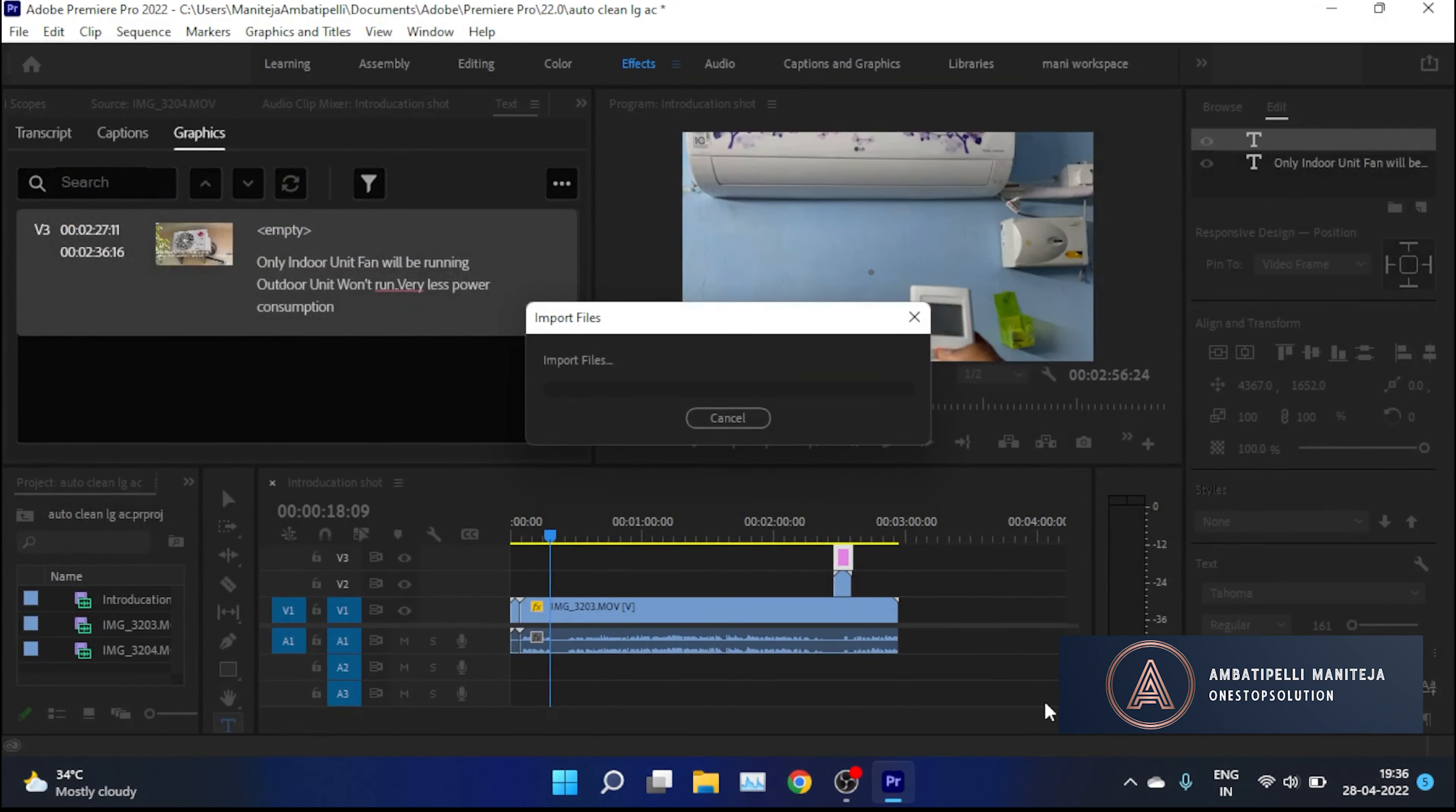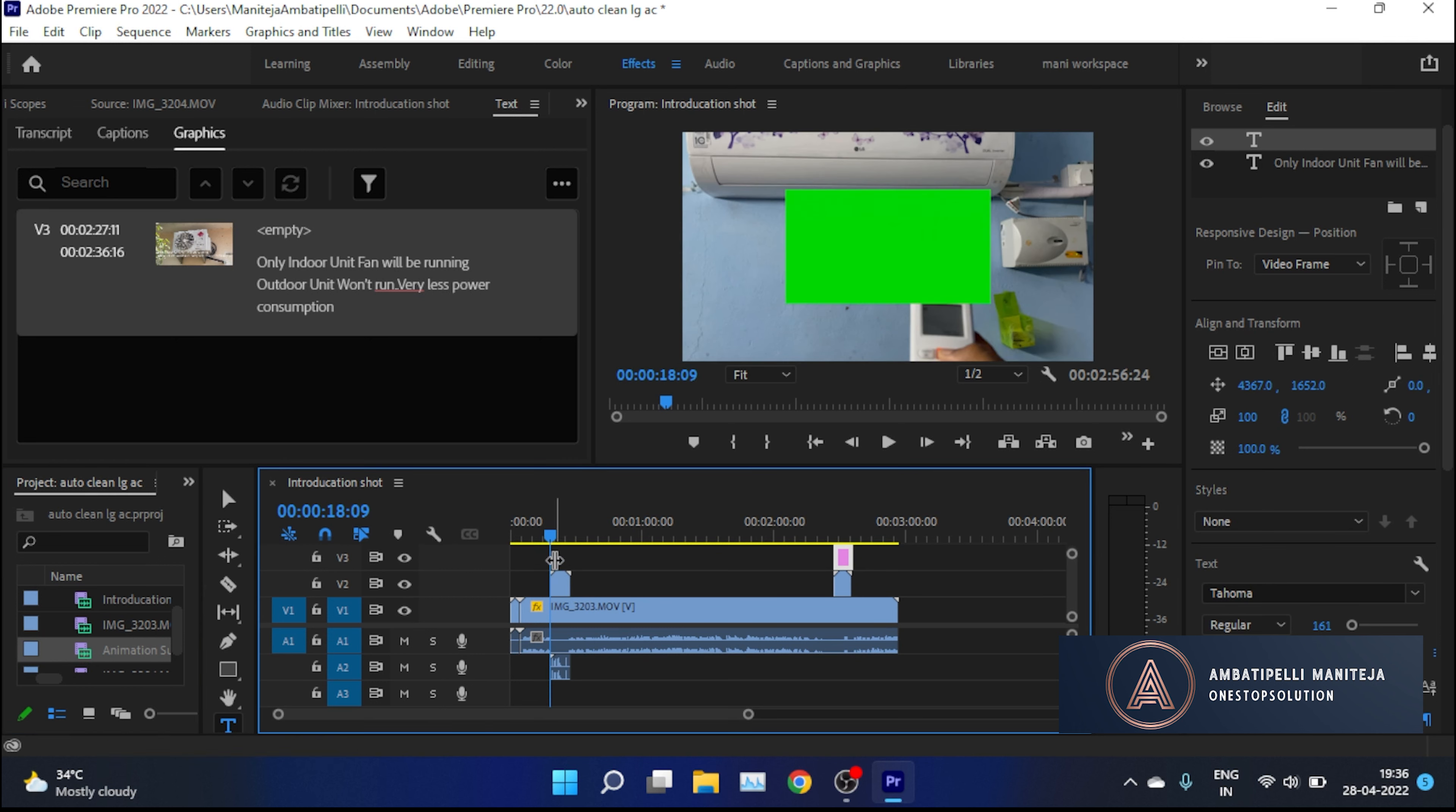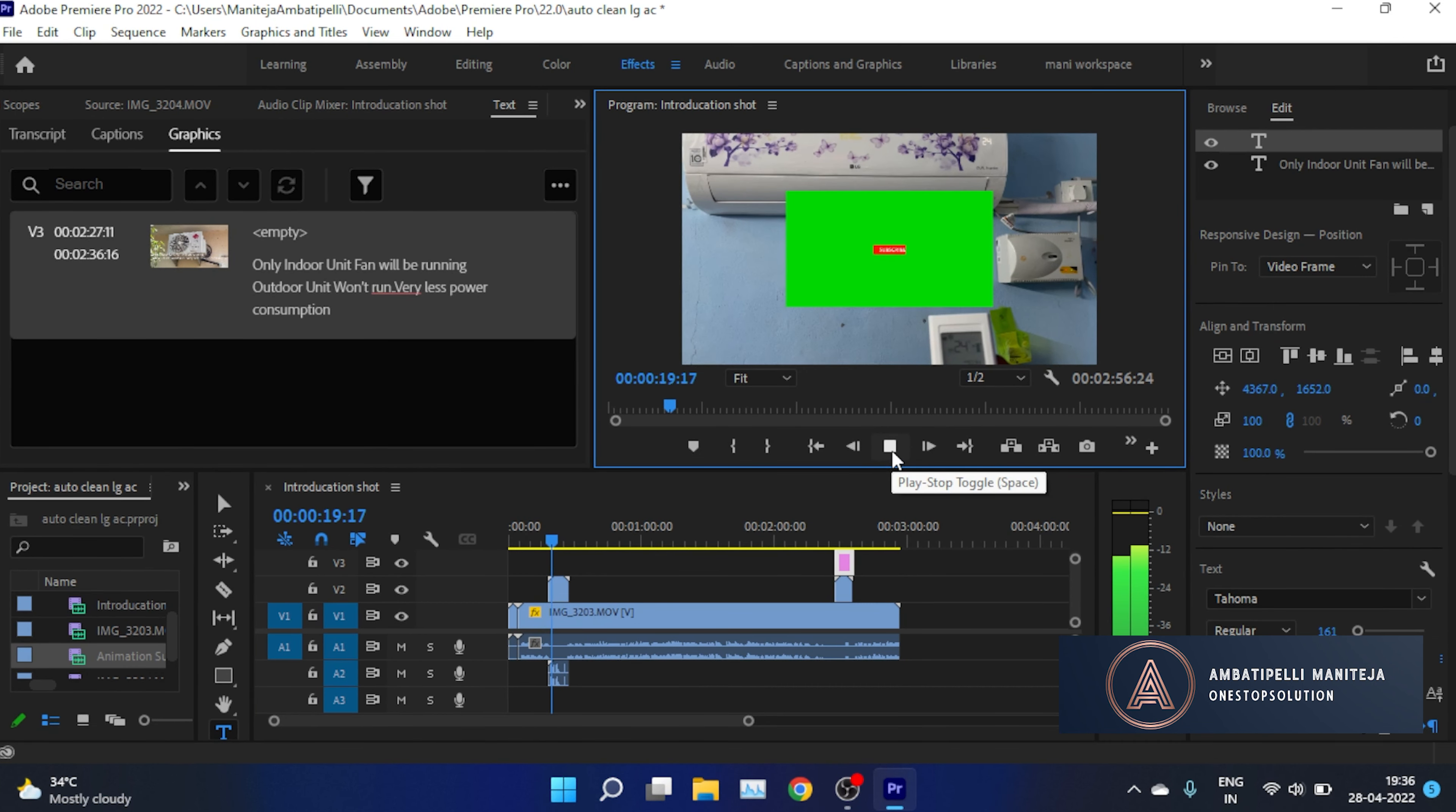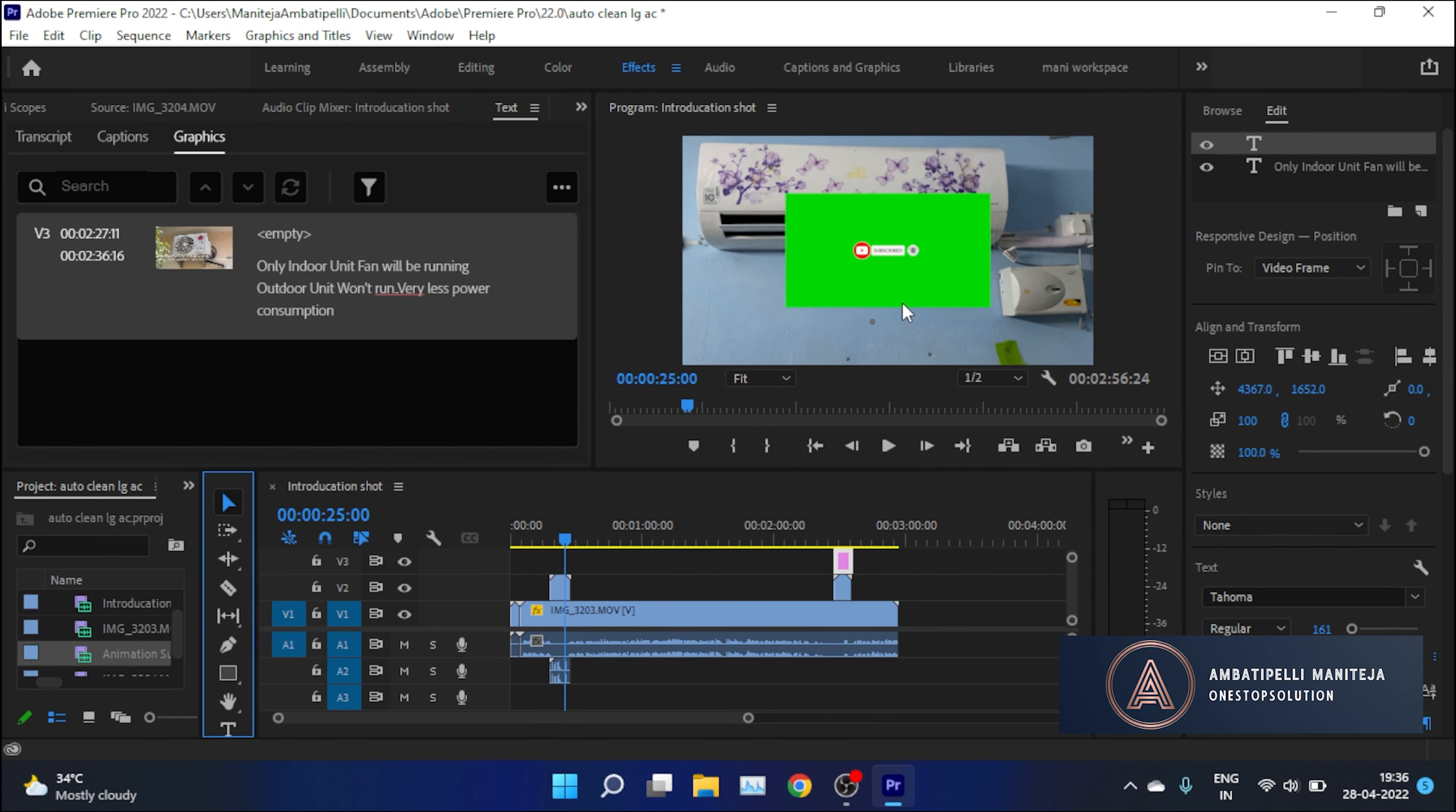Import that into your file and place it wherever you want in the timeline. After that, adjust the video according to your preference. The size on screen is small, so I'm making it a bit larger so that it will be clearly visible.